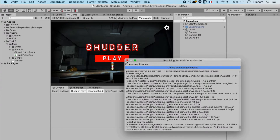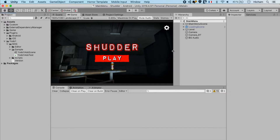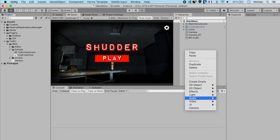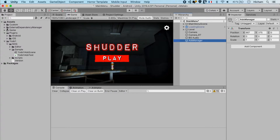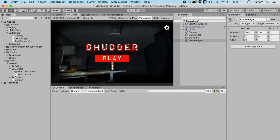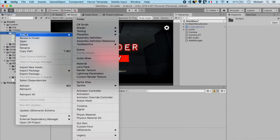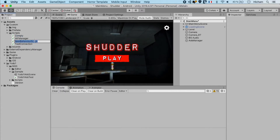And we're back. With this being completed, the next step in the process is to create an empty object called AdsManager, and create a script called AdsManager as well. Now that we've created the script, let's open it.